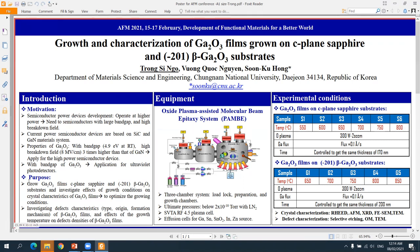In our study, we grow gallium oxide film on c-plane sapphire and (-201) beta-gallium oxide substrates and investigate the effect of growth conditions on the crystal properties of gallium oxide film.